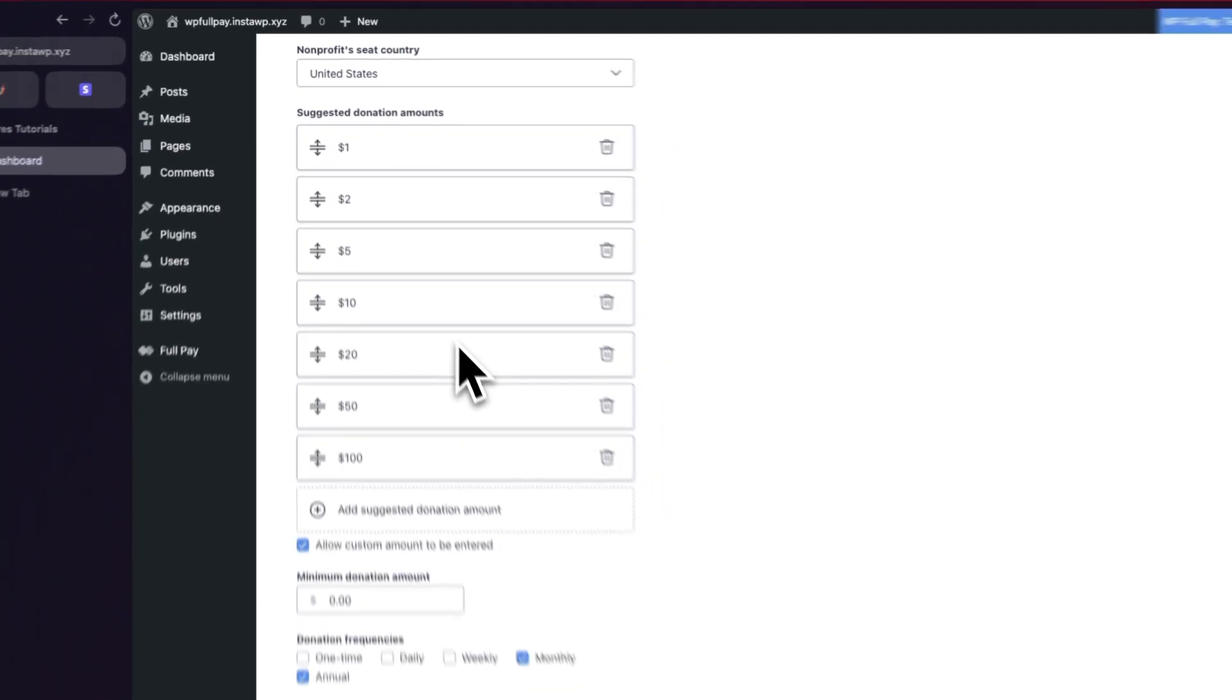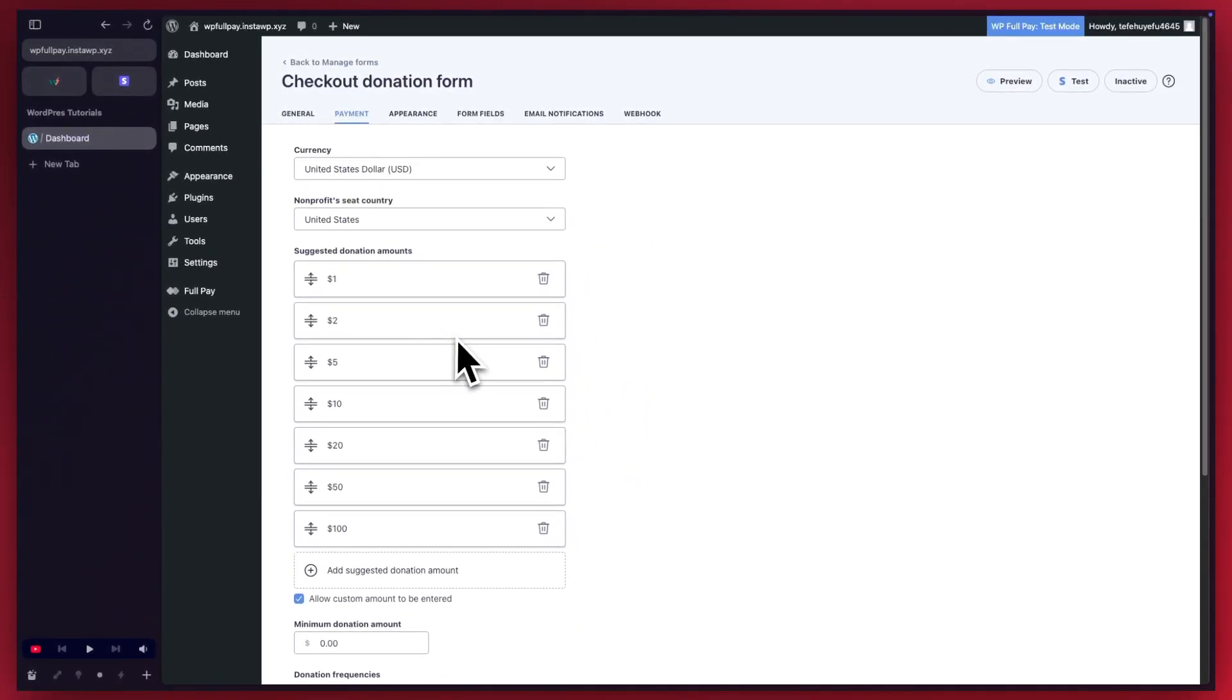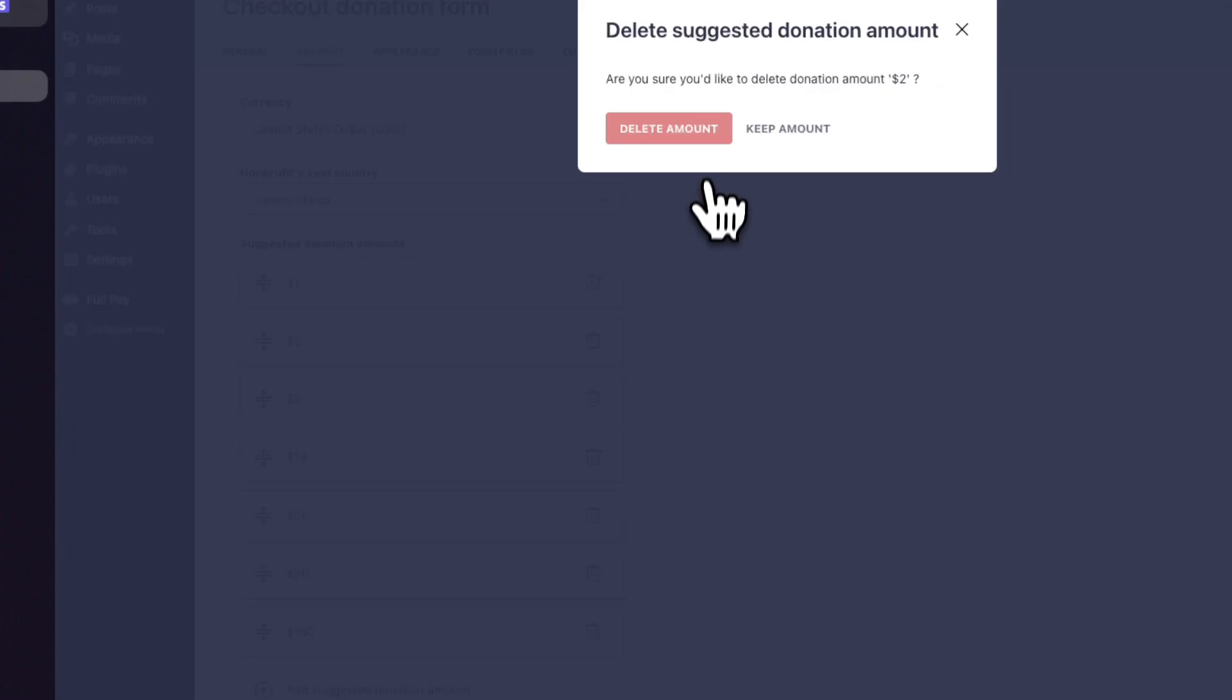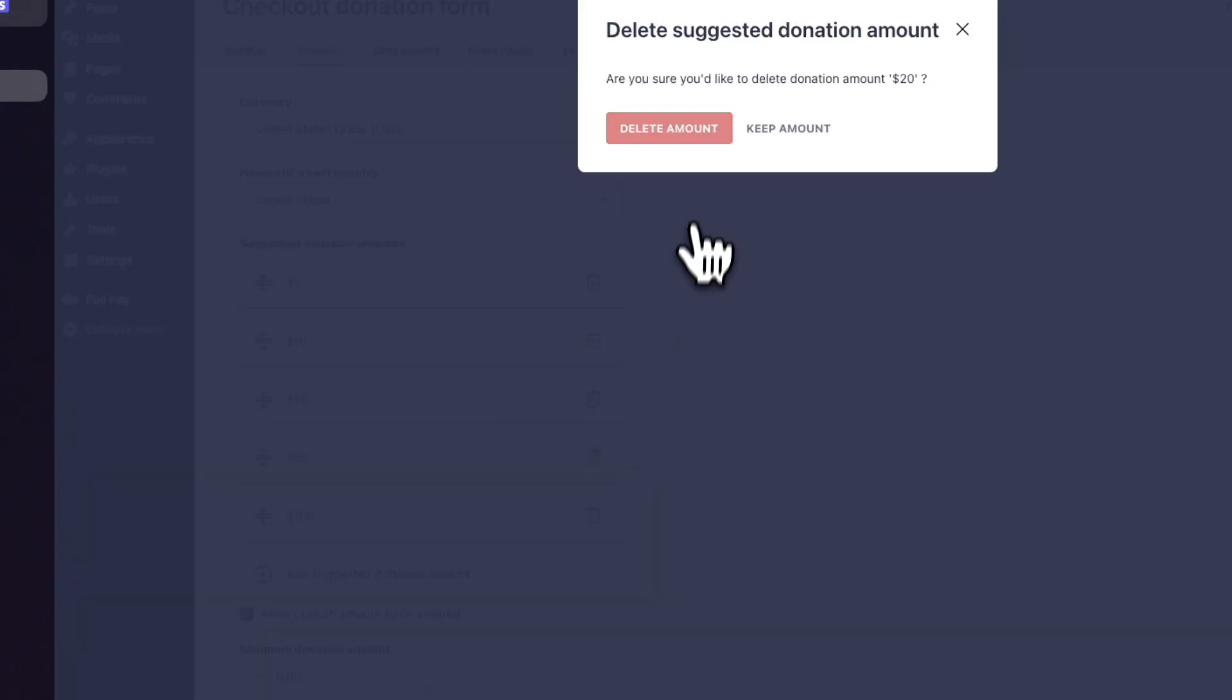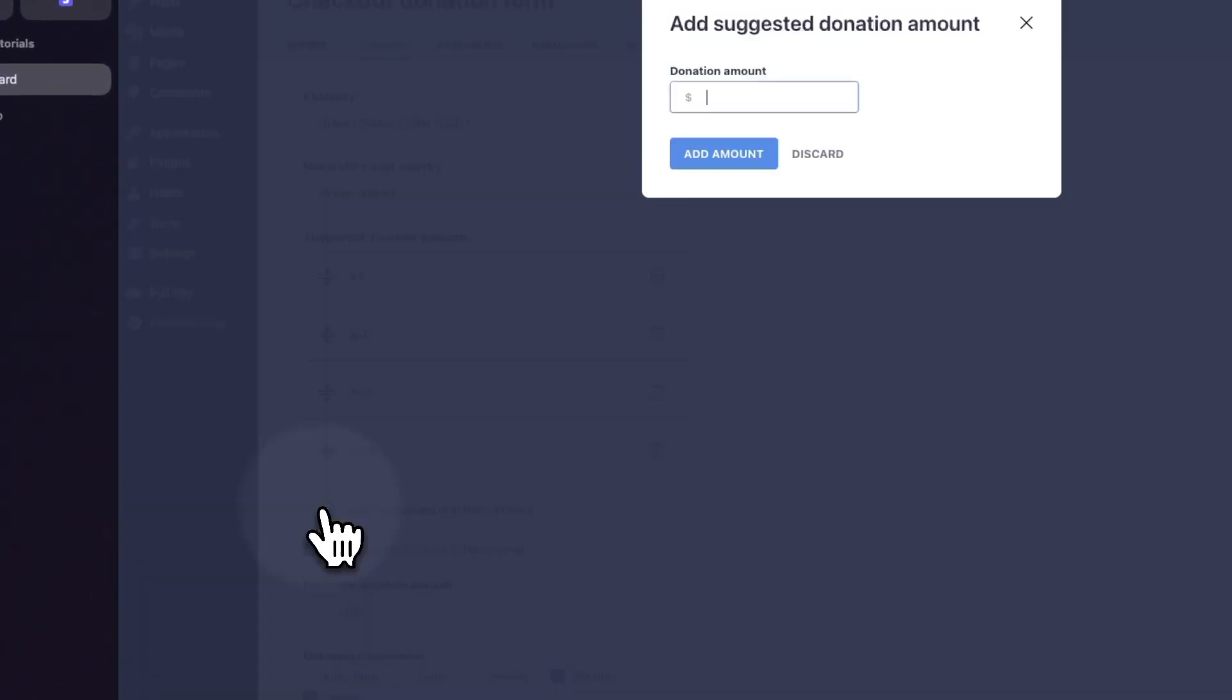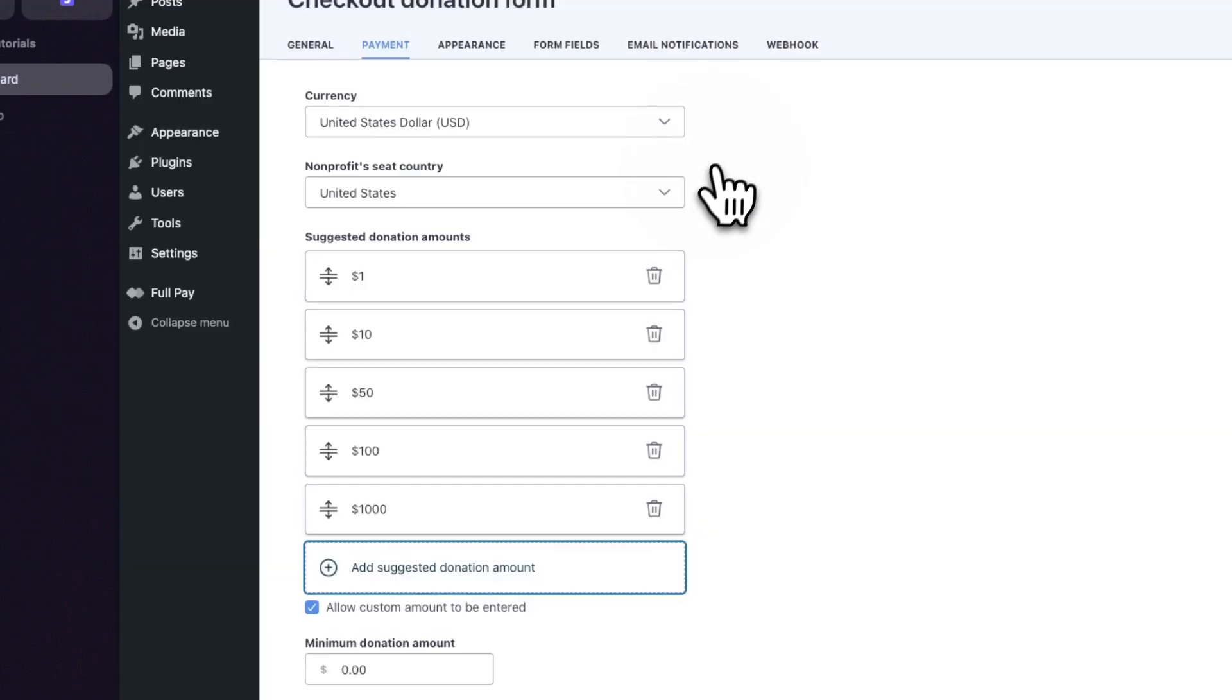Next, we have suggested donation amounts. I'm going to remove $2 as an example. Let's also remove $5 and let's remove $20 as well. Now these are our preset suggestions, but we can also add our own suggestion. Here I'm going to enter $1,000 and click on Add Amount.